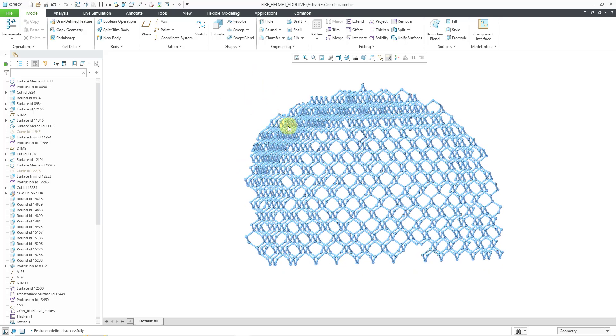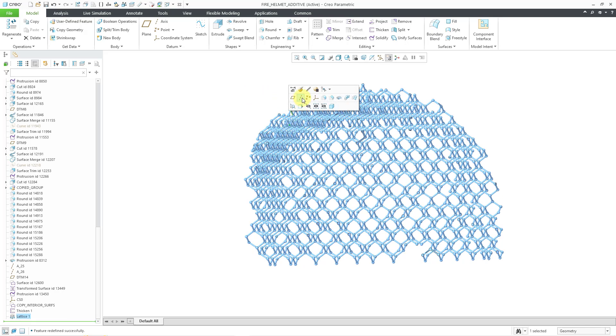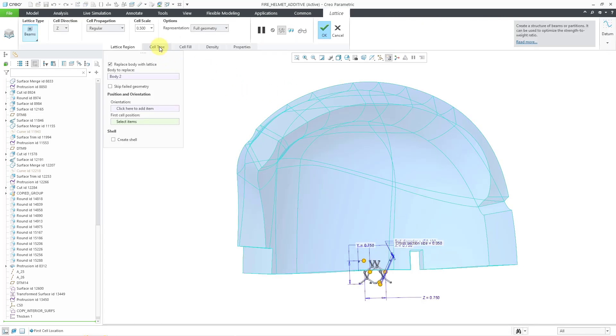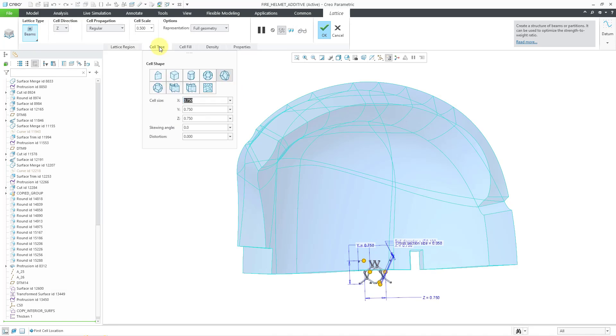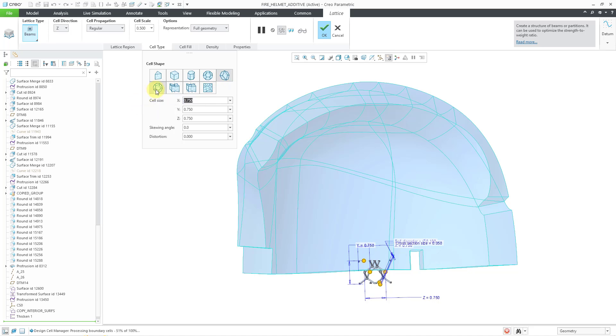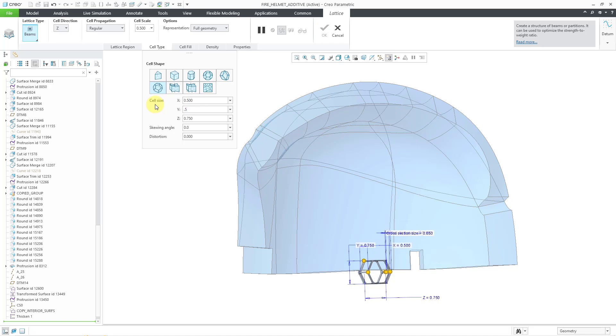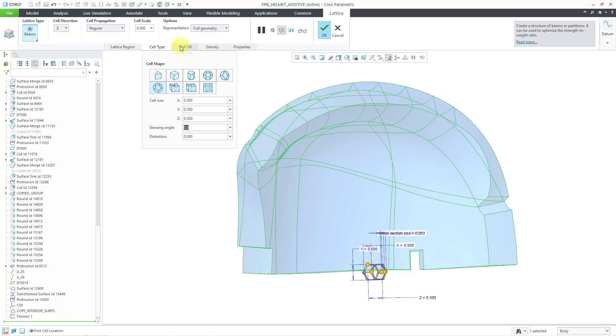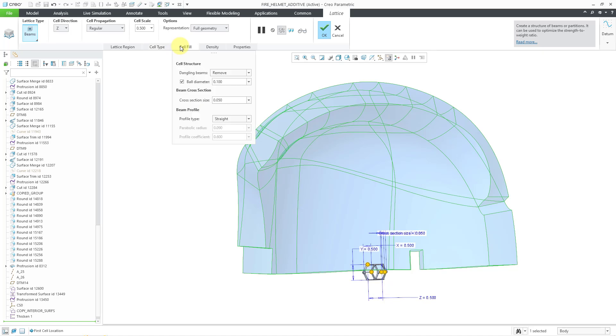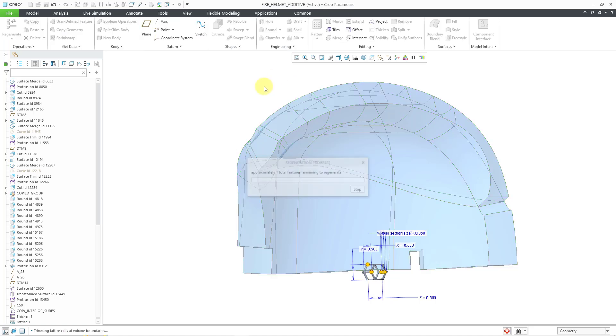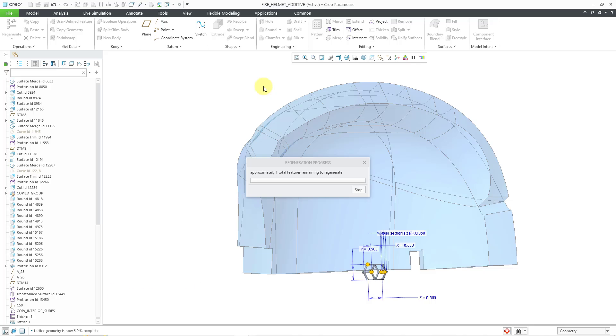Okay, so now that we have that, let me select it and then edit definition. And I will go to the cell type tab. Now we'll change from this dodecahedron with the rhombic shape. By the way, diamond is a subtype of rhombic. Let me go to the elongated one. And let me change the cell size. I'm going to make it even smaller this time. And in a moment, I will change the distortion parameter after we take a look at this.